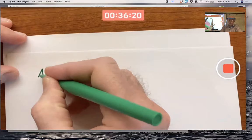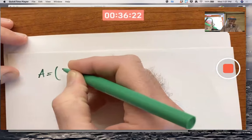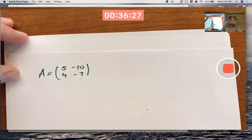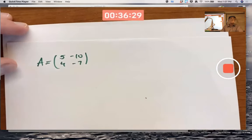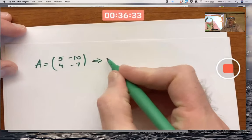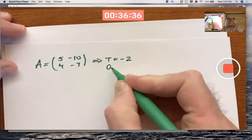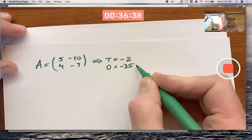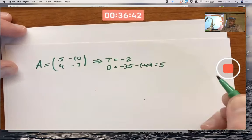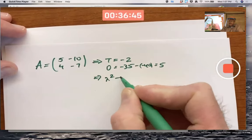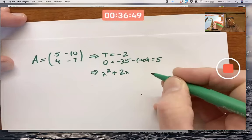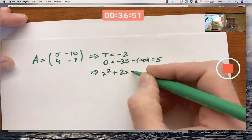Now let's do ordinary calculations with the matrix [5, −10; 4, −7]. The trace is −2. The determinant is (5)(−7) − (−10)(4) = −35 + 40 = positive 5.